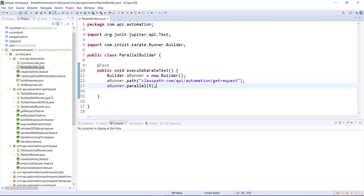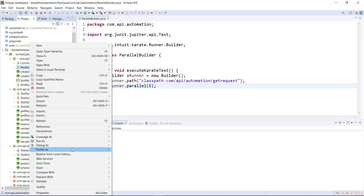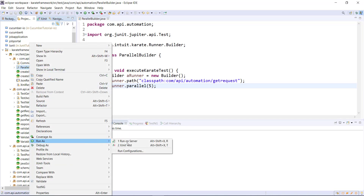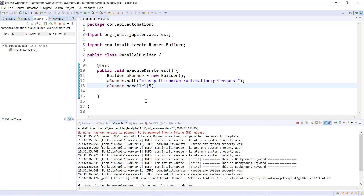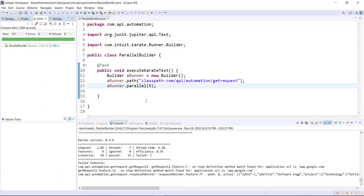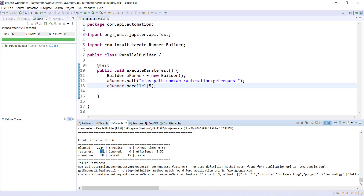Now once this is done, just do a right-click and run as JUnit Test. There are a total of eight feature files which this particular runner executed, covering 18 scenarios. The total number of scenarios which passed is 15, and there are three failed scenarios.